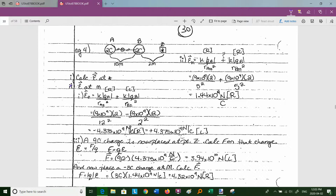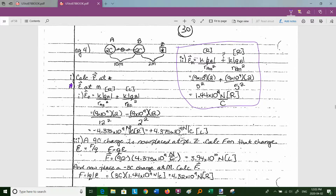At the midpoint, it's not going to be zero because the charges are opposite signs. The positive test charge moves to the right due to both A and B. E_A at midpoint = (9×10⁹ × 2) / 5² and E_B at midpoint = (9×10⁹ × 2) / 5². Both contributions point right and add together, giving a net electric field of 1.44×10⁹ newtons per coulomb directed to the right.